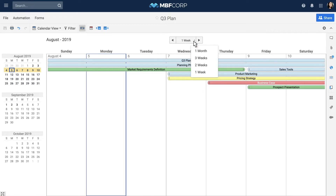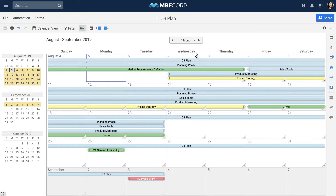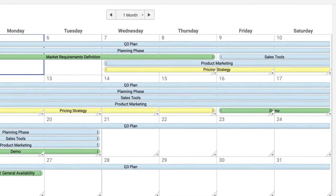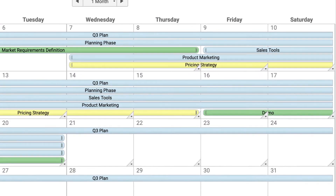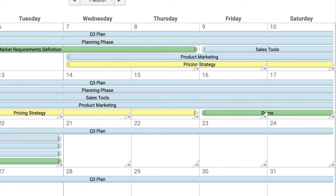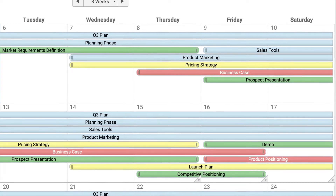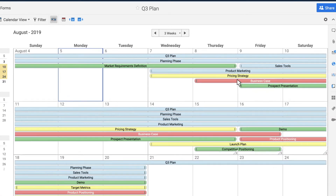The One Month view gives you visibility to more days but fewer items on any single day. If all of the items on any given day cannot be displayed, click on the icon in the bottom right corner of the date and the time frame will adjust to display all the items for that date.